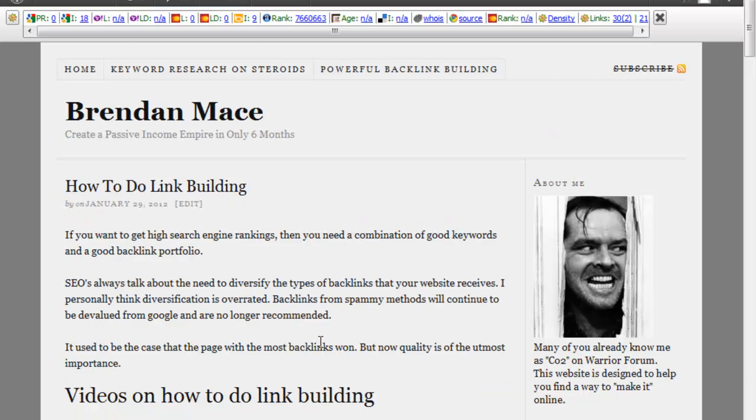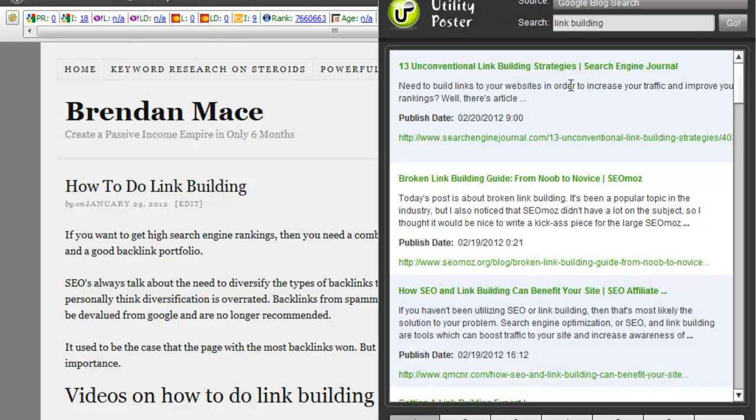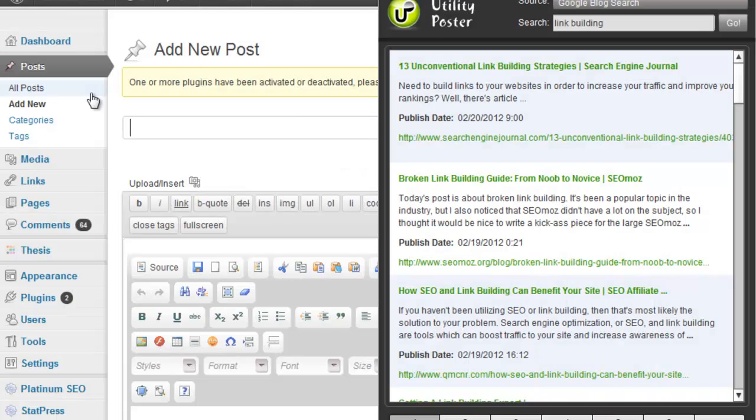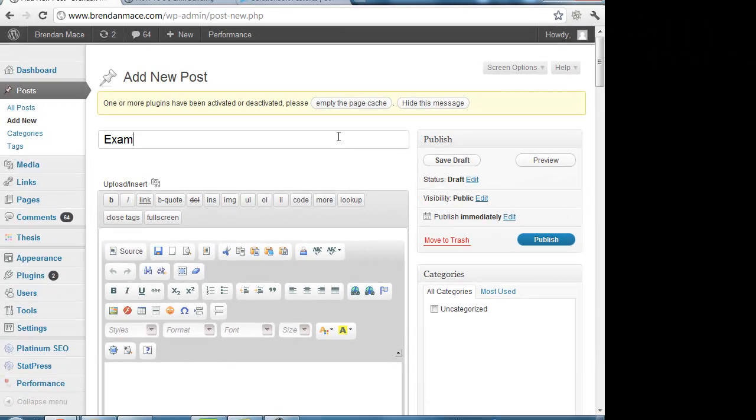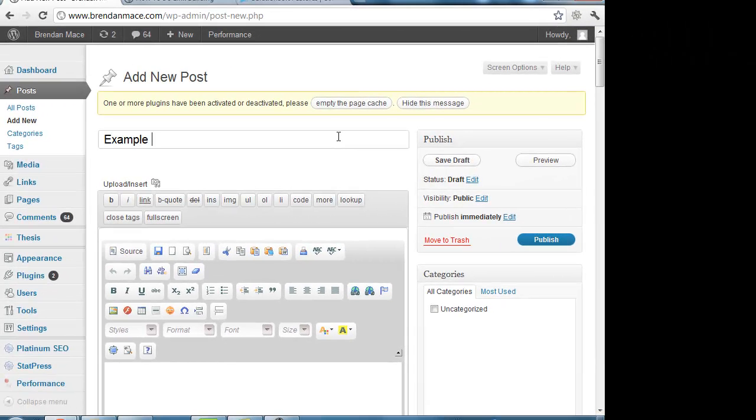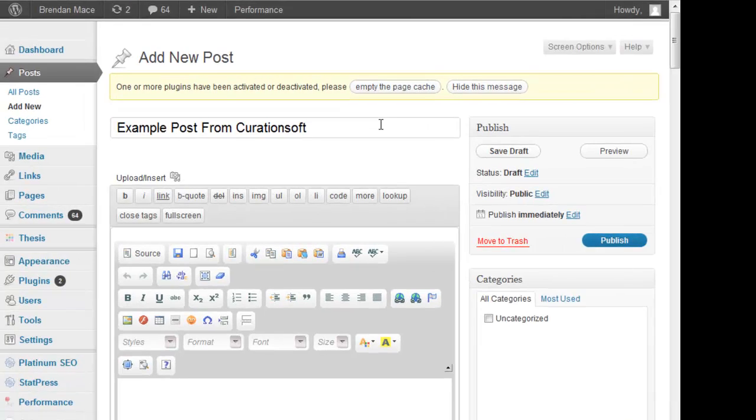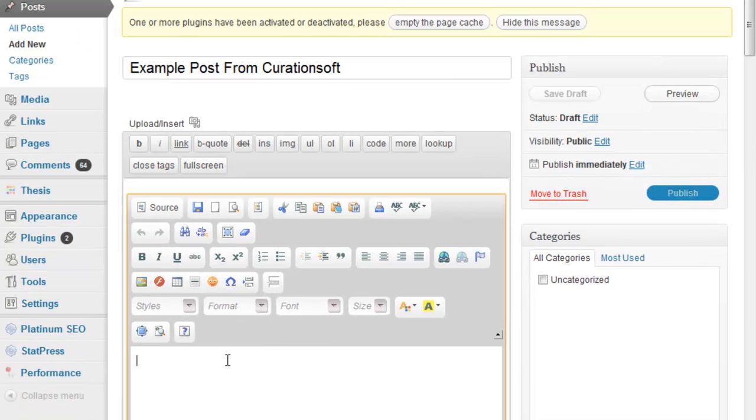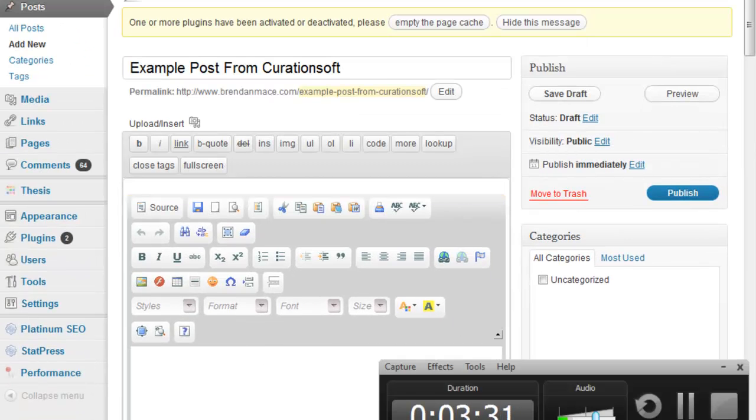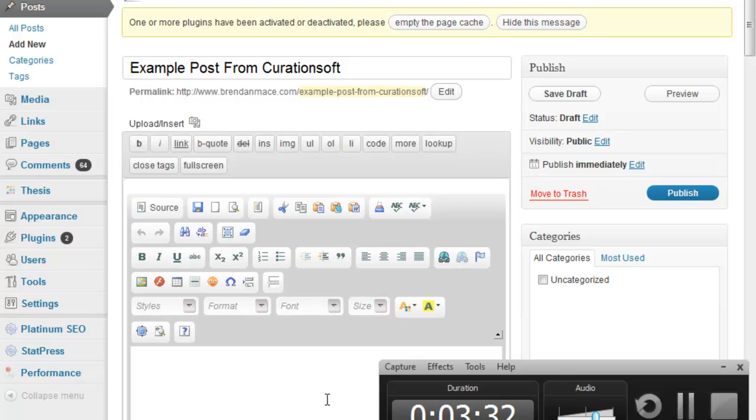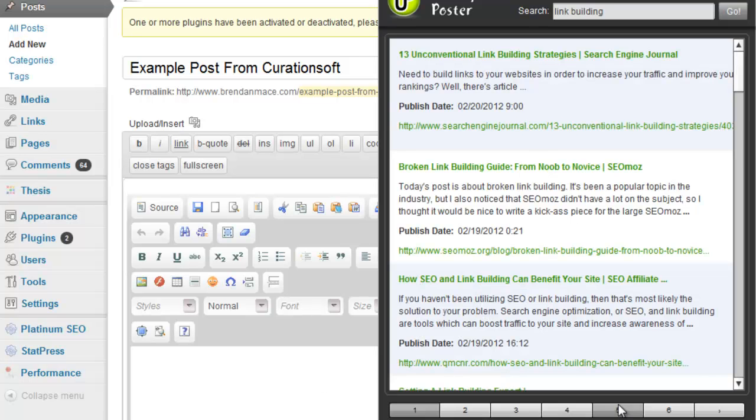In this video I want to show you with Utility Poster Curation Soft, as it's now called, just how quickly you can create content and how effective it can be. This is just for example purposes, so I'm not even going to post this. I'm just going to save it as a draft. Example post from Curation Soft, link building works for me. I'll get out the Utility Poster here.